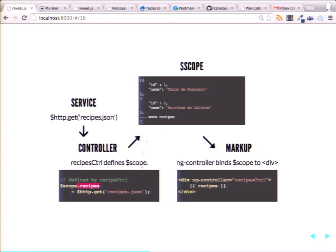Basically it's attaching all the stuff in our file — all those recipes — to this 'recipes' variable, which is just an array of recipes. And then we do the same thing we did in our previous example where we attach a controller, and now we can start using recipes inside of this div.